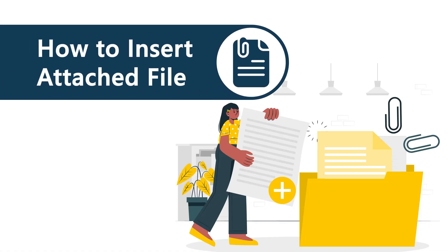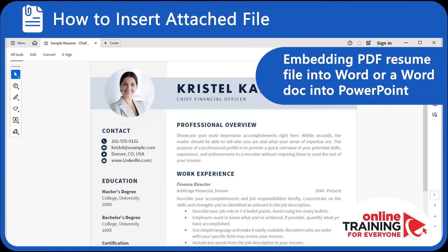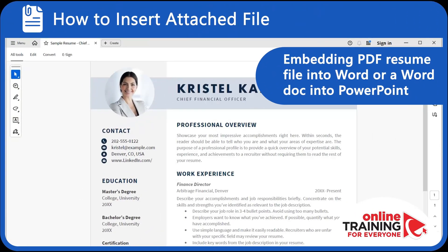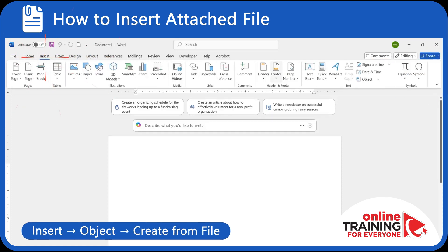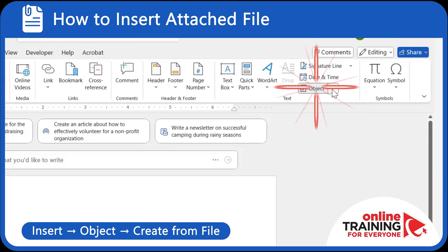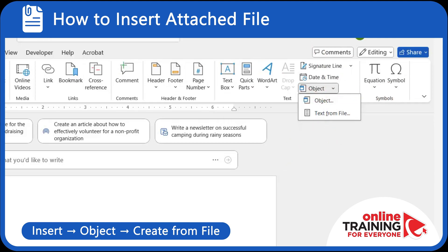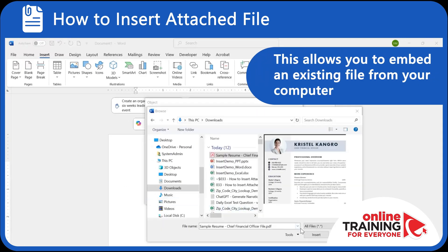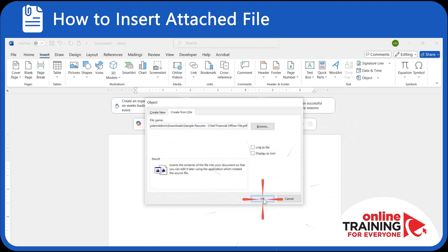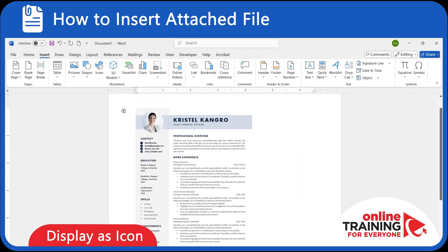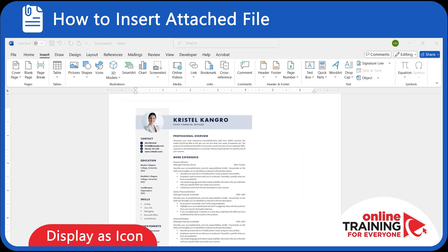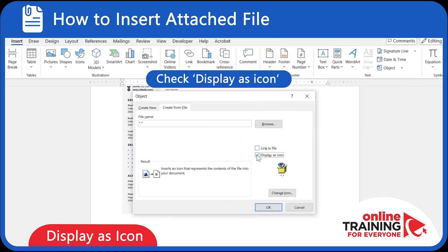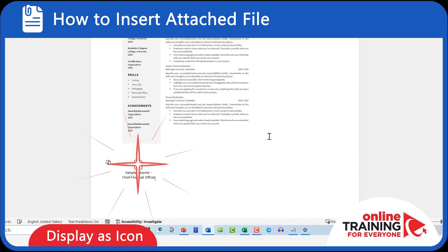A lot of times you need to know how to insert one file into another — for example, embedding a PDF resume into Word or a Word doc into PowerPoint. To insert a file, navigate to the Insert tab in the ribbon. This is where you'll find options for adding objects. Click the Object button and then choose Create from File — this allows you to embed an existing file from your computer. The PDF file gets embedded inside the Word document. You can also display the file as an icon by checking Display as Icon, which makes it easier to open with a double-click later.